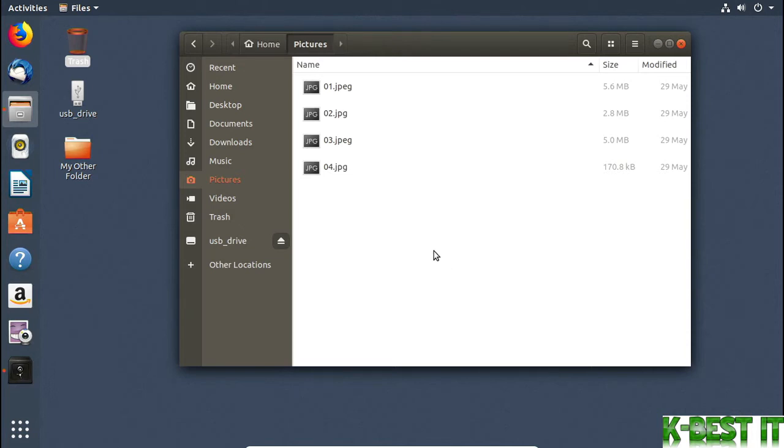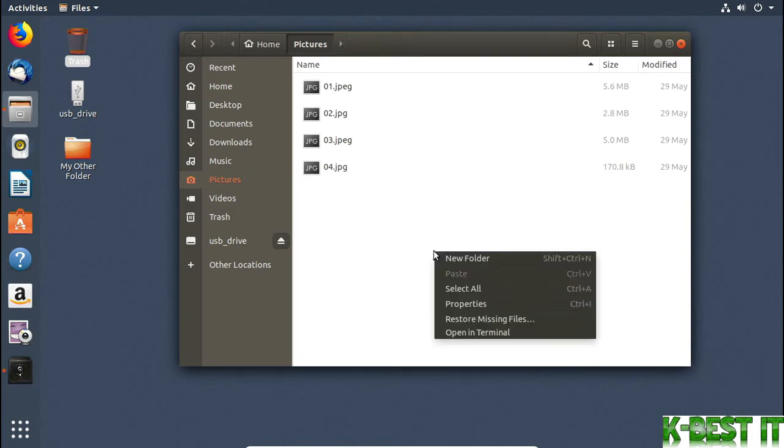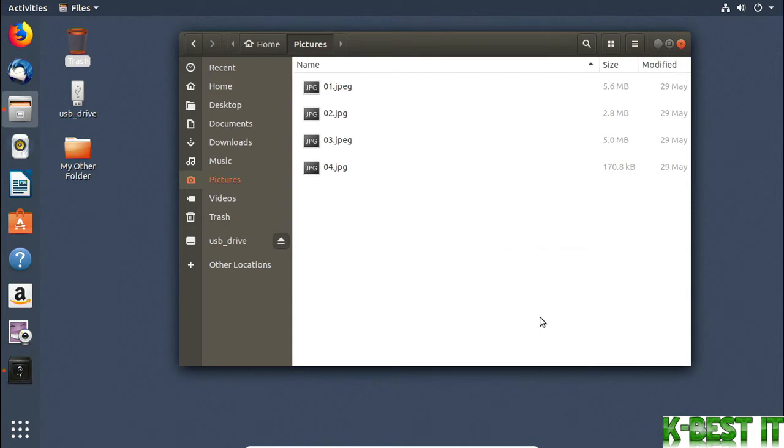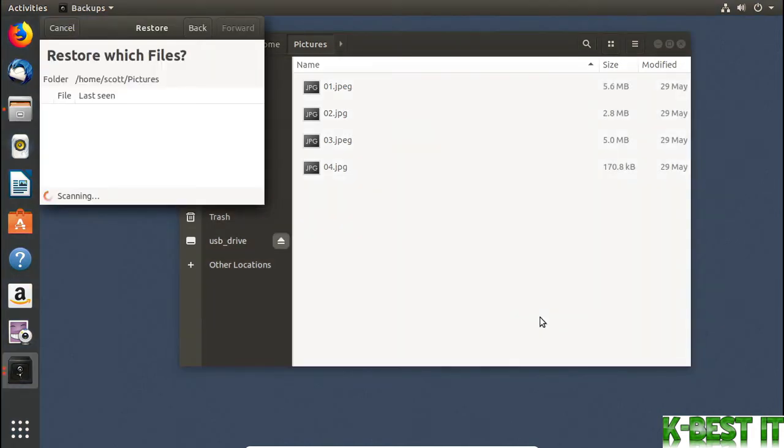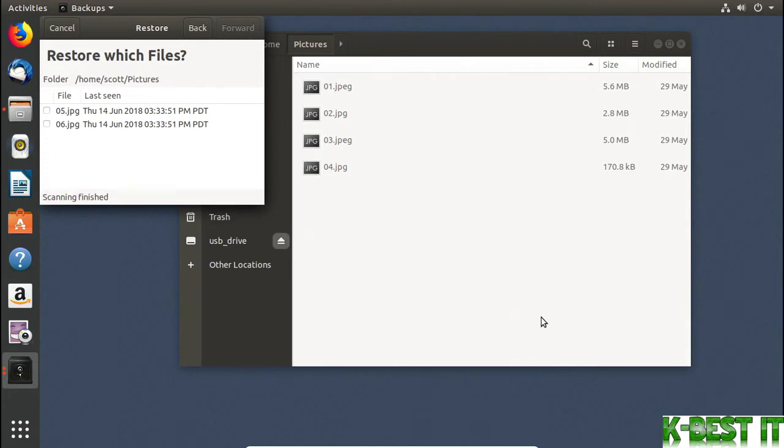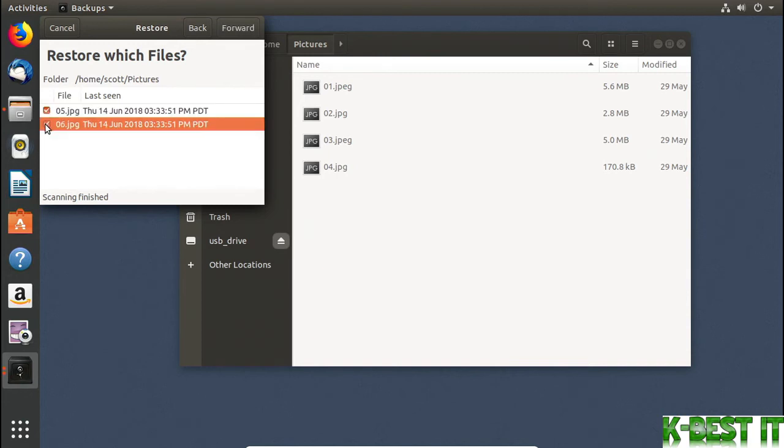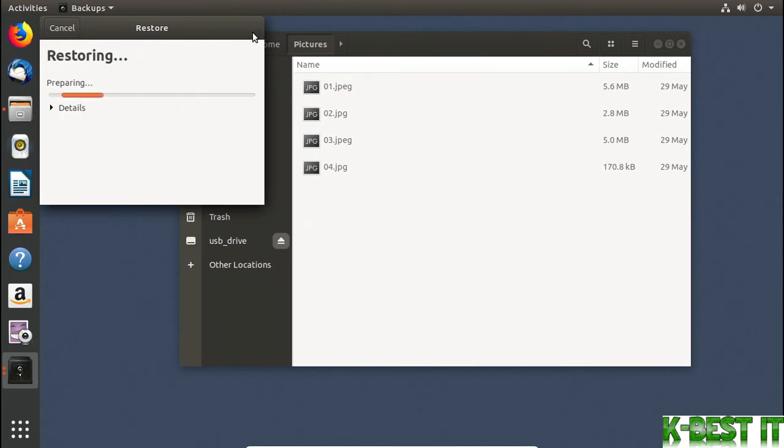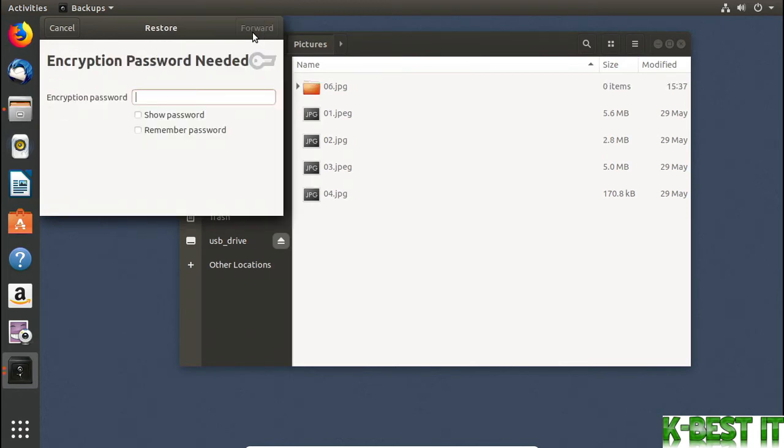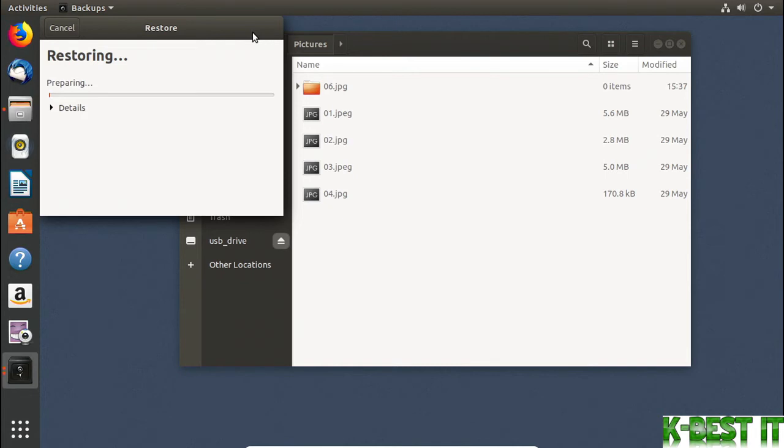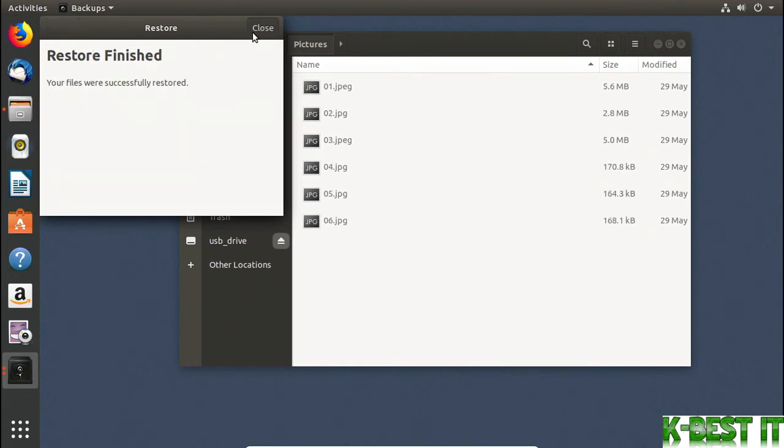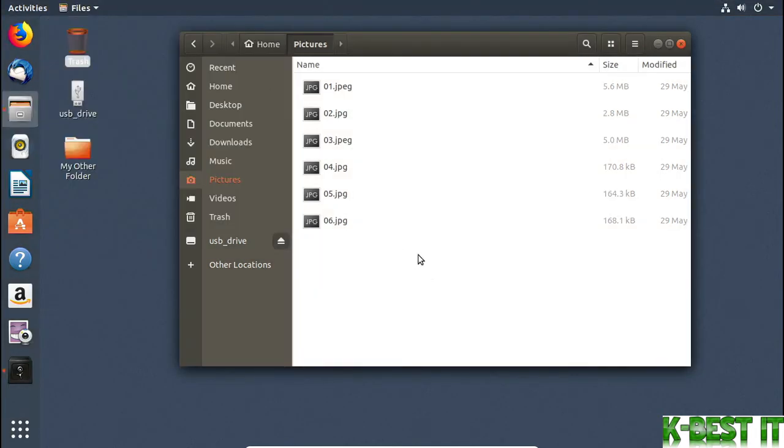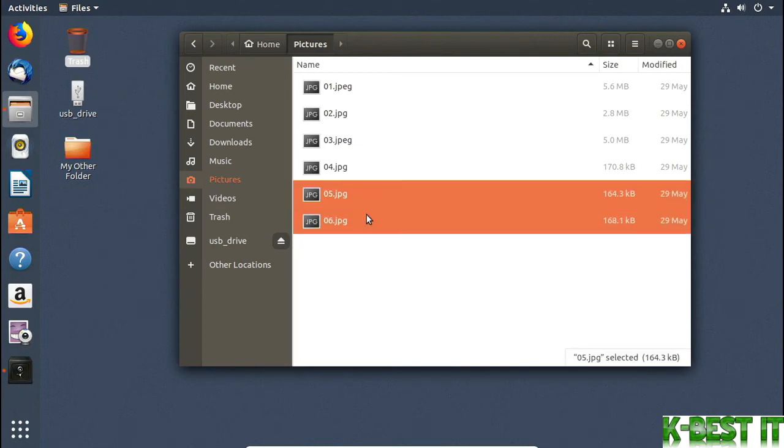I'll right-click in the Pictures folder and choose Restore Missing Files. The backup software knows what it's backed up from here in the past, so it knows what's missing and when it was last seen. I'll select both of these files and then I'll click Forward. I'll click Restore to restore the files. I'll type in the password for my backup and choose Forward. And I can see that the software restored my missing files.